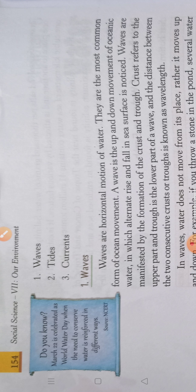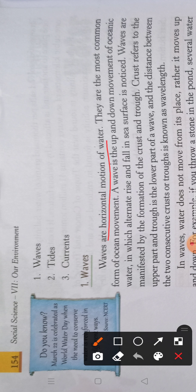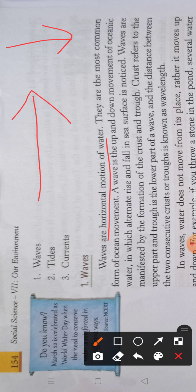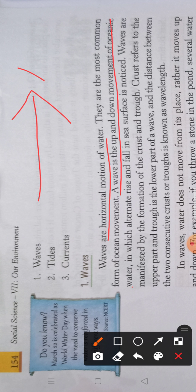Now, what are waves? Waves are the horizontal motion of water — the movement takes place in the horizontal direction. They are the most common form of ocean movement. A wave is the up and down movement of oceanic water in which an alternate rise and fall in the sea surface is noticed. It is the rhythmic up and down movement on the surface of the water. These are due to the blowing of wind — when wind blows across the surface of the water, it creates waves in the seas and oceans.